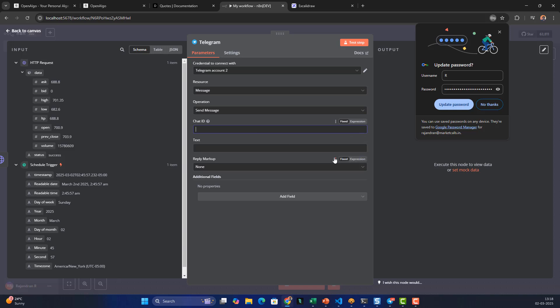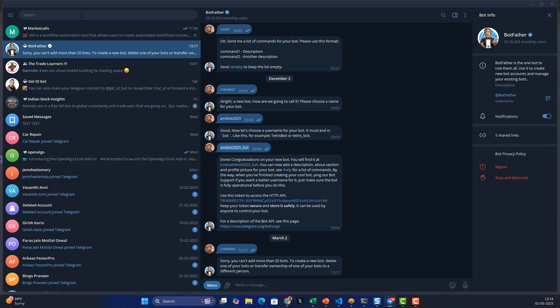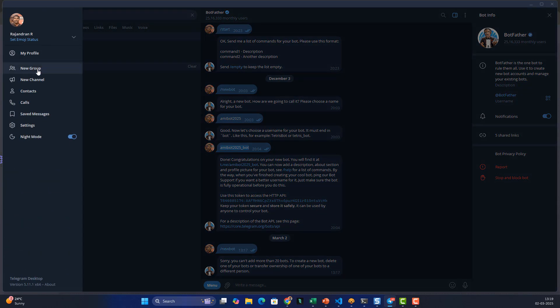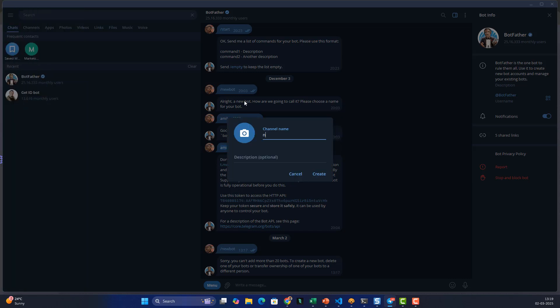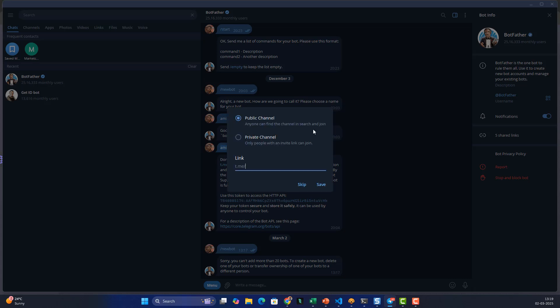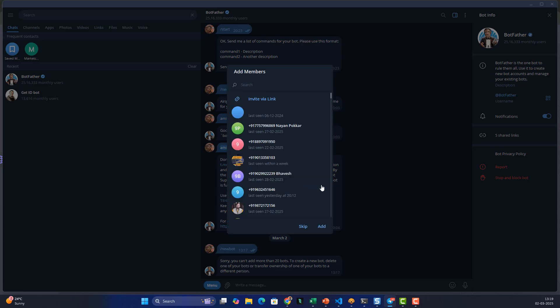The chat ID can be a channel ID or a group chat ID — the group or channel can be public or private. Let me show you how to find your chat ID. I'll create a new public channel in Telegram and name it 'n8n workflow 25' since that link is available.